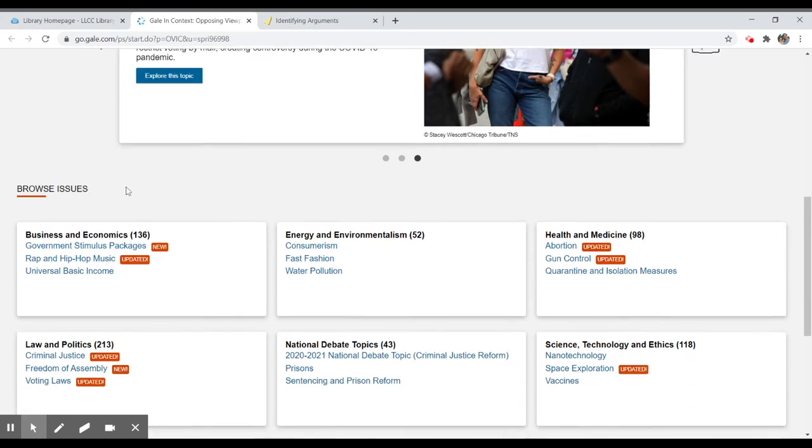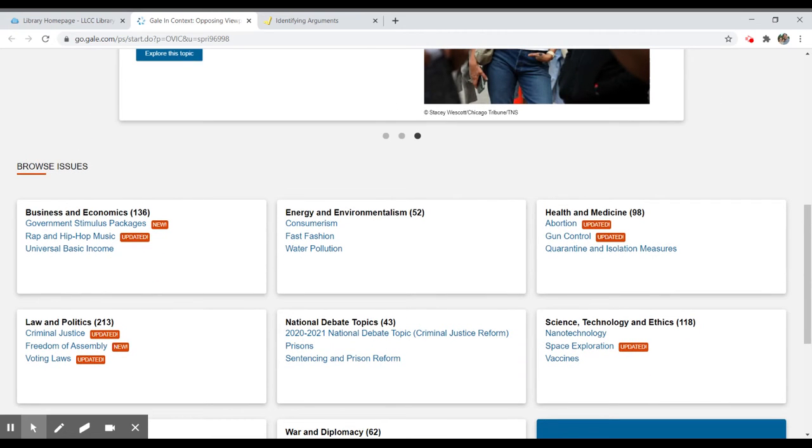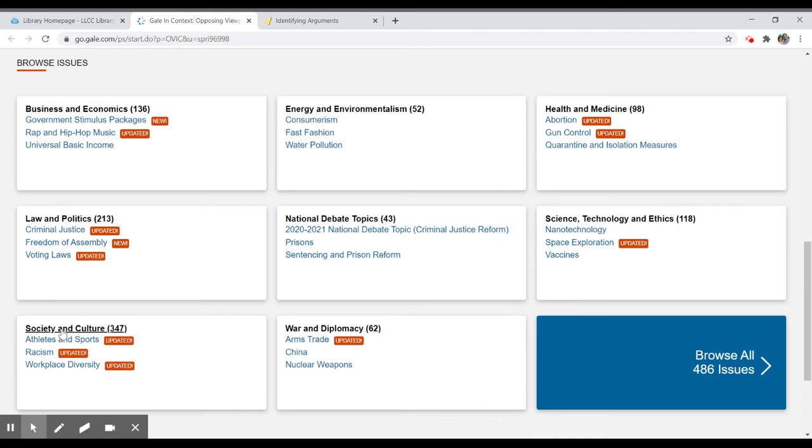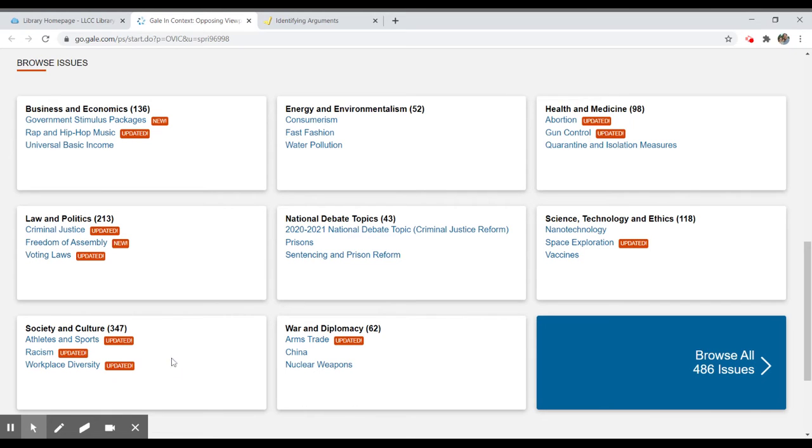Down below, you'll see that you can browse issues based on large categories like health and medicine, national debate topics, war and diplomacy, society and culture, and you'll see the number of articles underneath those categories. They're going to show you the top three that have been updated or recently included into the categories.